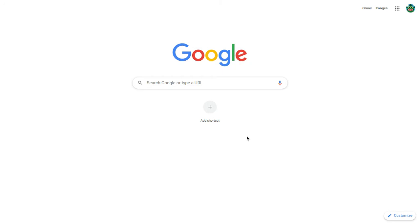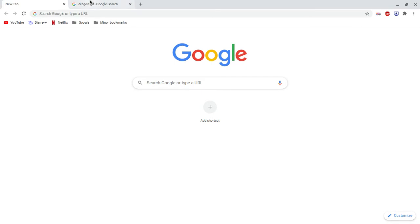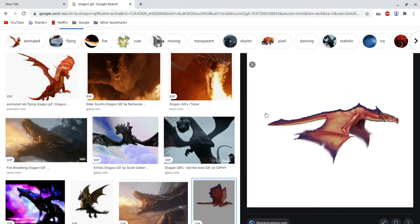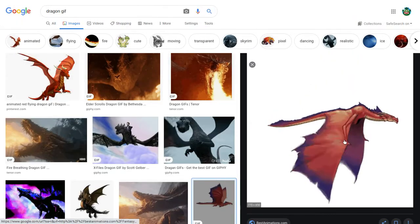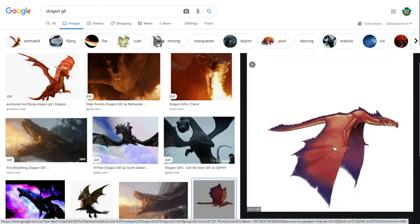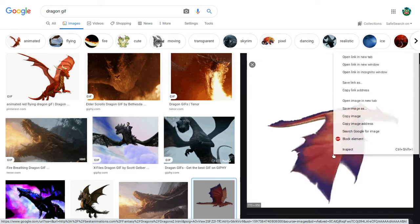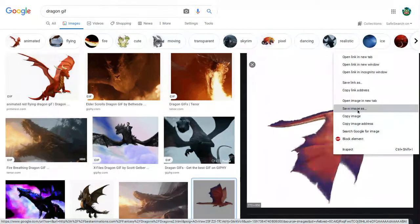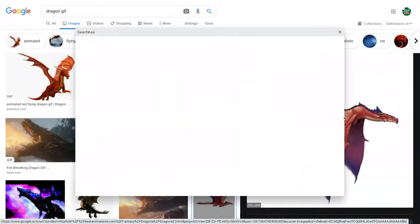So, find the GIF that you want, and you're going to right click it, and press save image as.